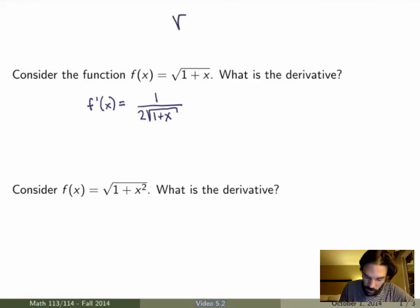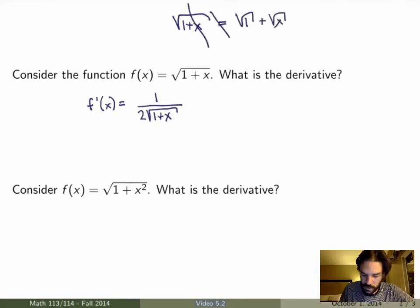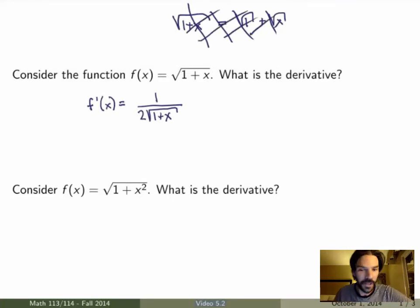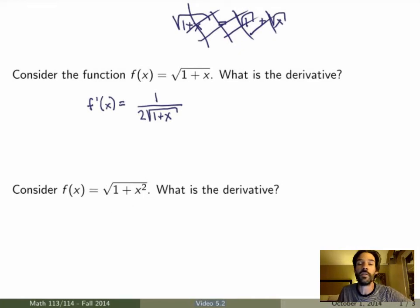One thing you should certainly not do is write something like this — this is wrong, this is definitely not true. I know it's a mistake quite a few people make, but never ever do that. And if you look at the function square root of 1 plus x squared, which is a little more complicated, that's even worse. There's no way we can evaluate those derivatives using the rules we know.